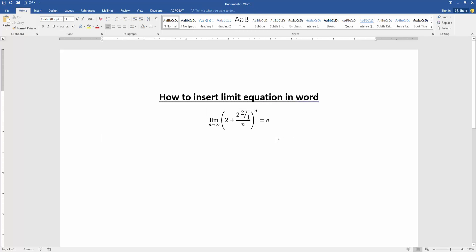Now we can see we've edited and inserted this limit equation in the document very easily. I hope you enjoyed the video. Please like, comment, share, and subscribe to my channel.